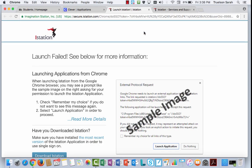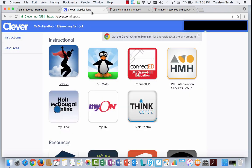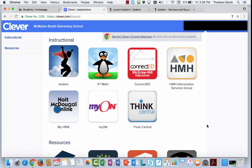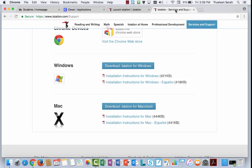So again, if for some reason you click on this iStation icon, and you get an error message that says Launch Failed, the two troubleshooting tips I can give you are first, make sure you've installed iStation on the computer, that is a requirement for the program. And two, if you did install it, that you have the most current version installed. If not, you might want to try uninstalling that program and then reinstalling the most current version from iStation.com.